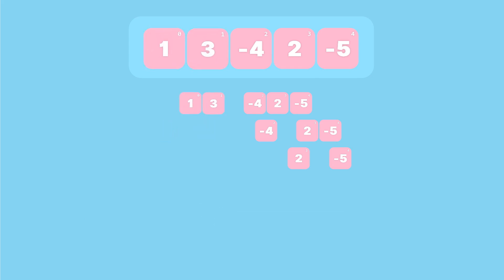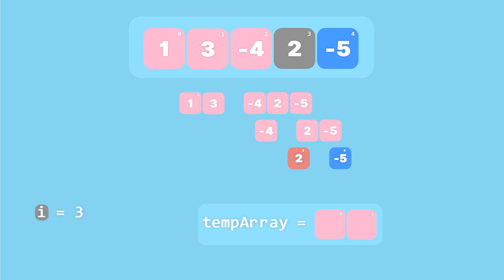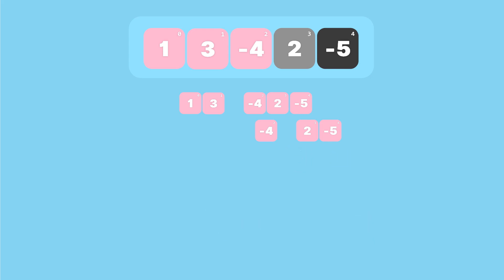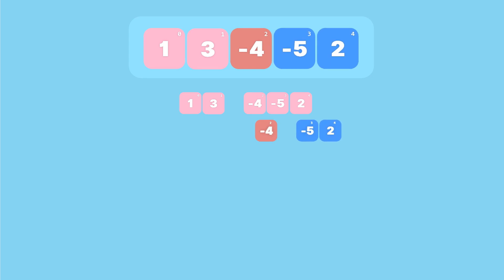Since only element three is left we copy it to the temporary array, then copy everything back into the original array. Now merging the two one-element arrays on the right side: we create a temp array of length two, set i to three and j to four. Since minus five is less than two we copy minus five first, then copy two, then copy the temp array back to the original.